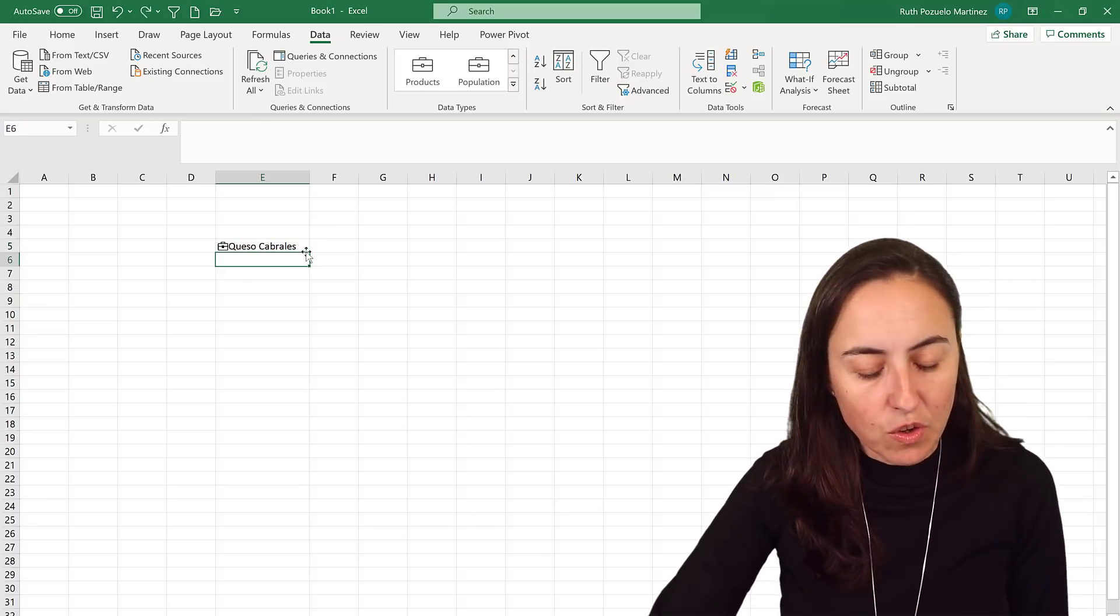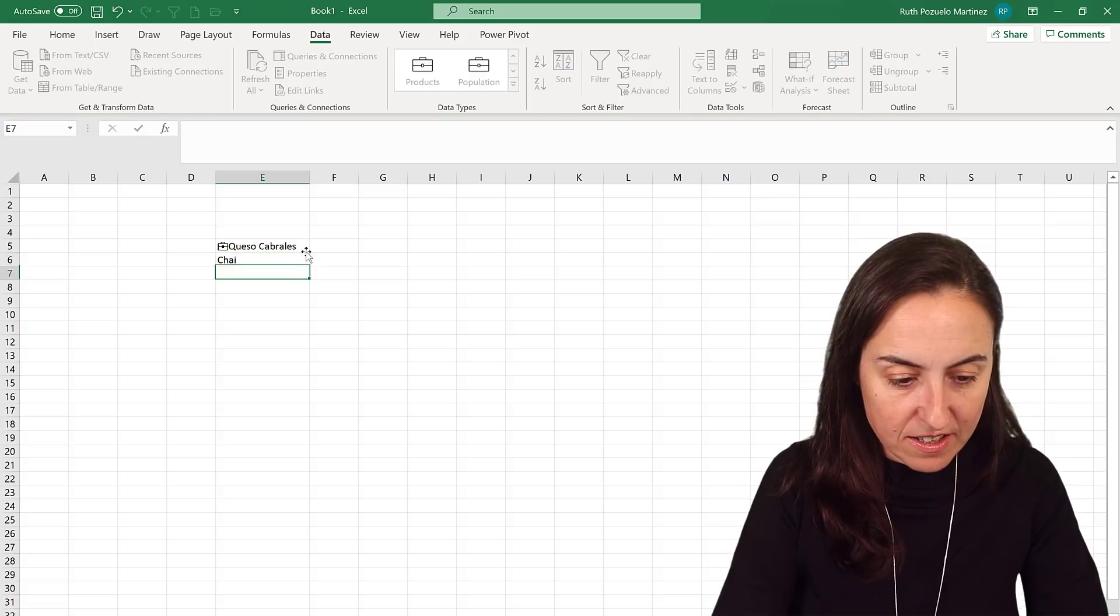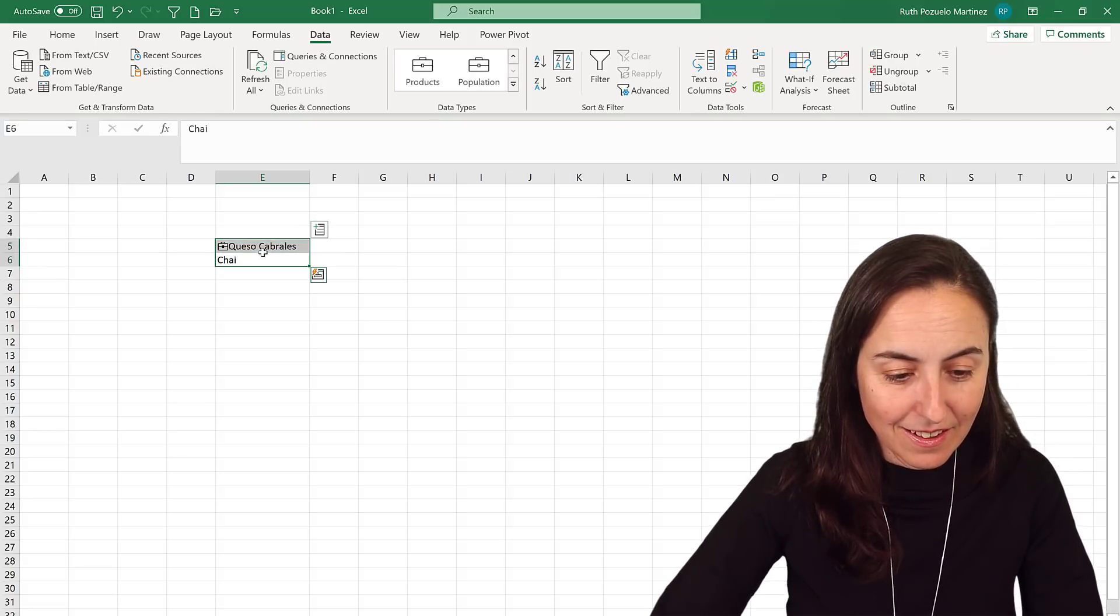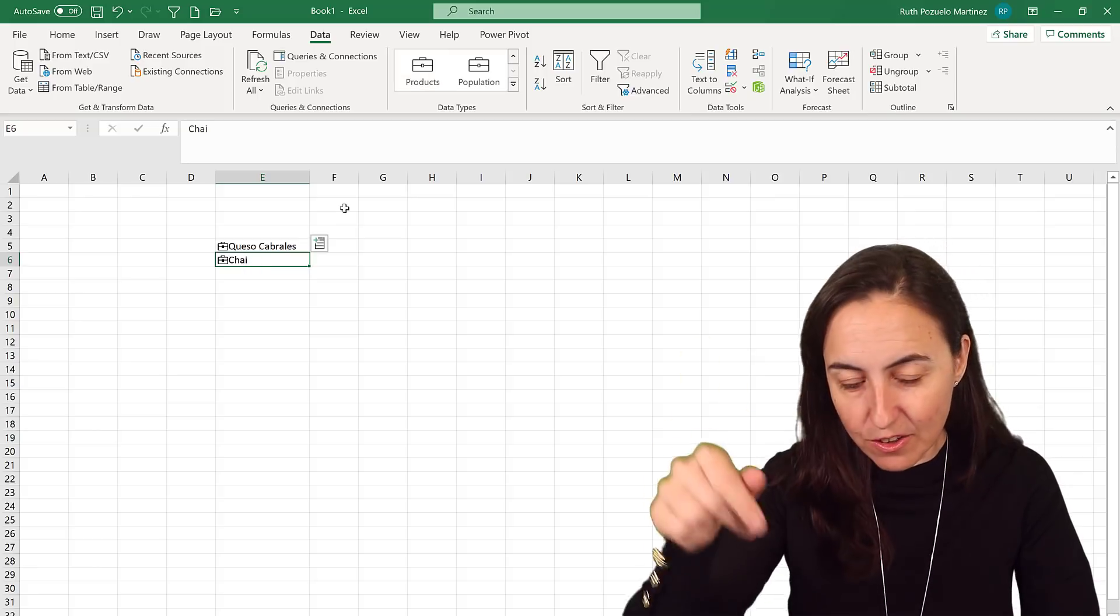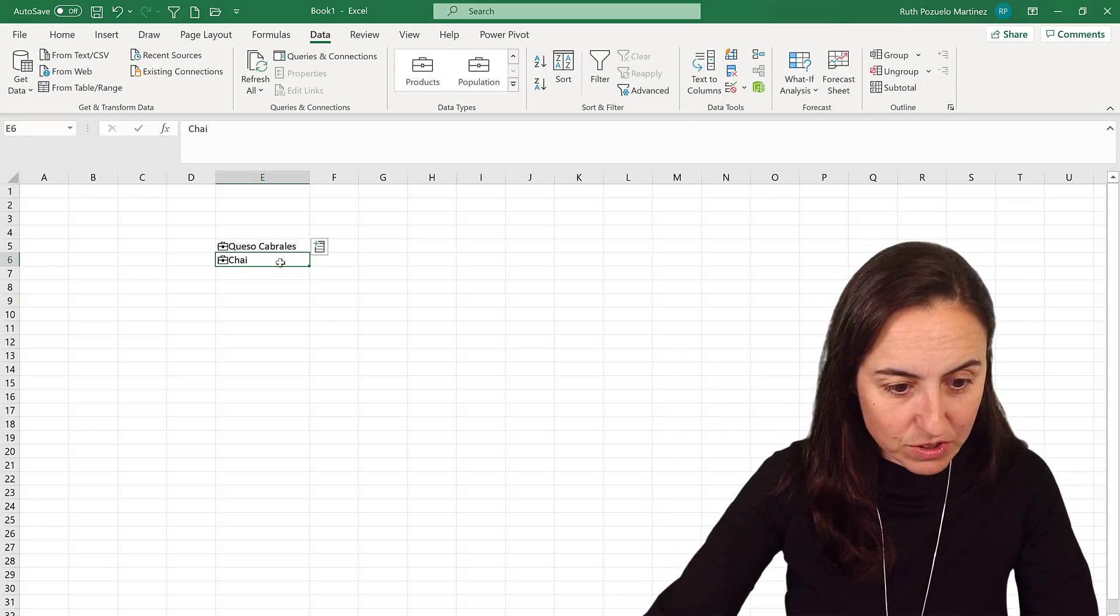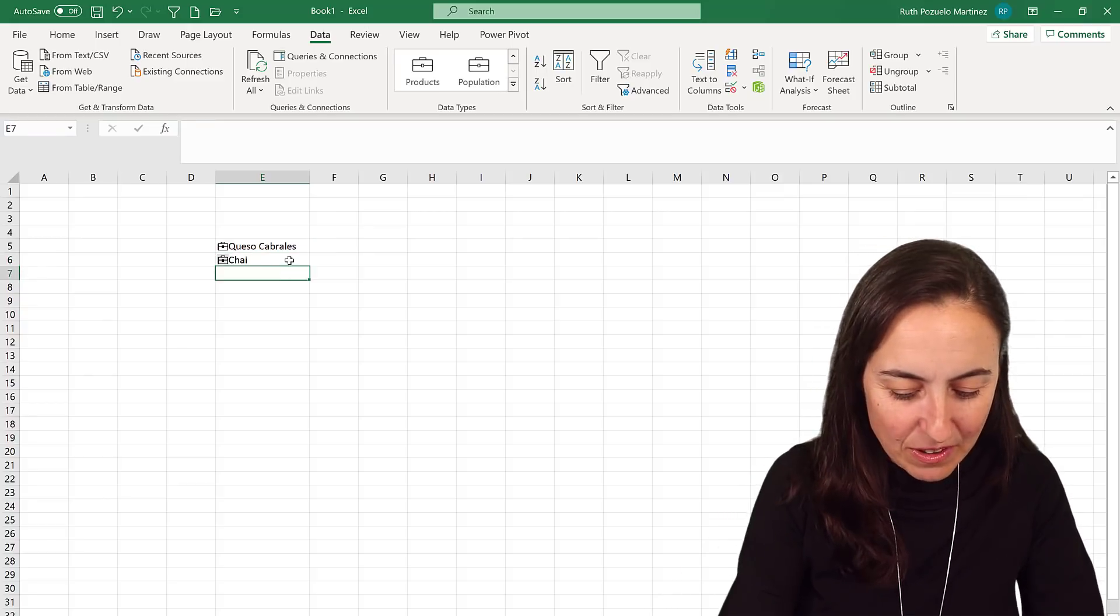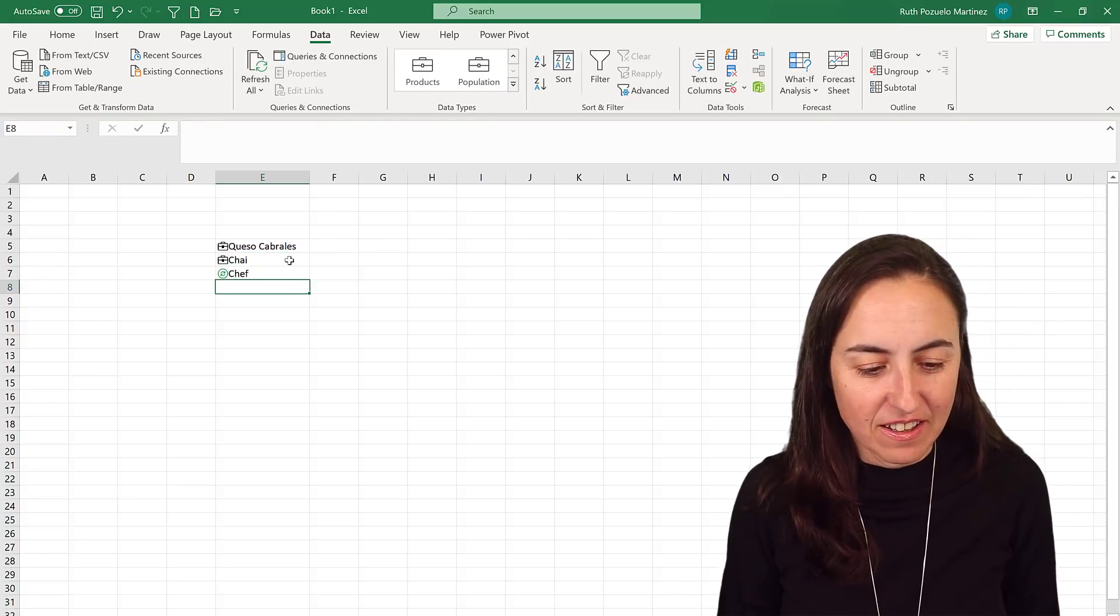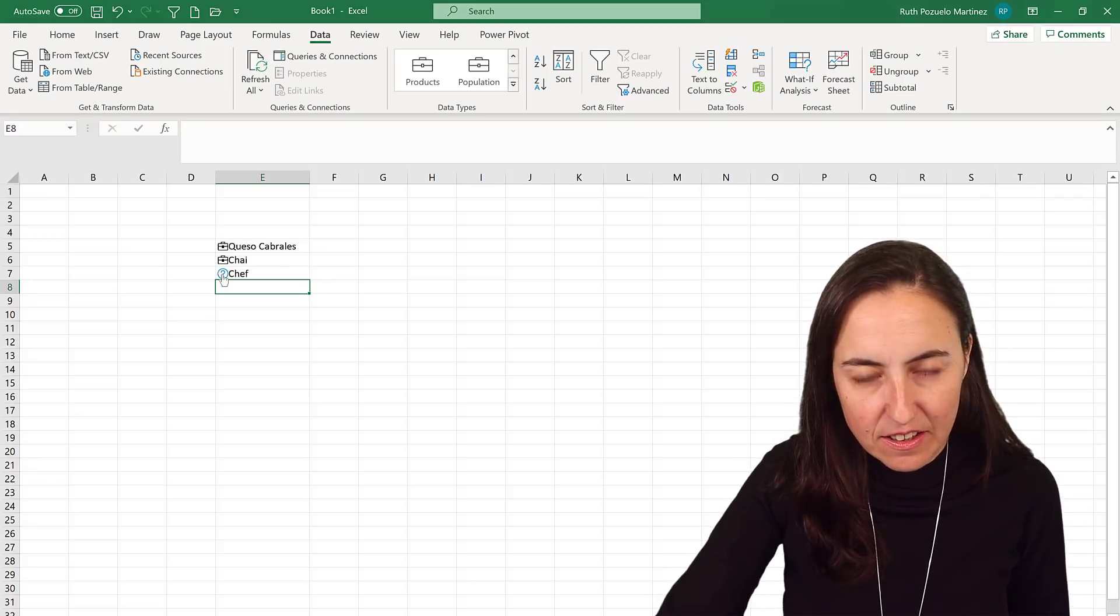If I put another product, Chai for example, and then I press product, it will again go to the data set and say 'hey do we have a Chai product?' Yes indeed we do have. How cool is that?